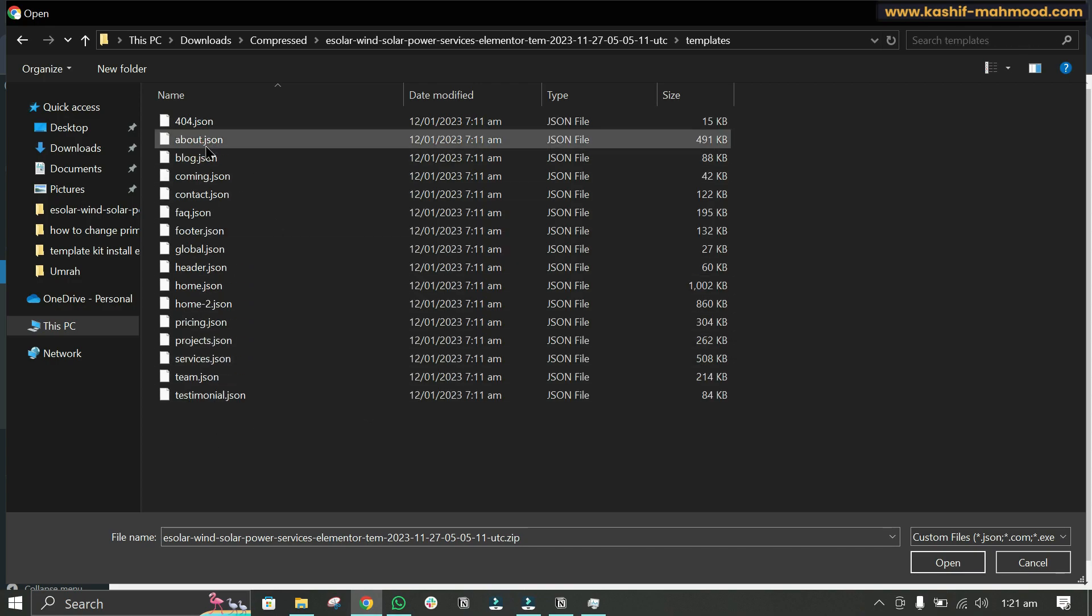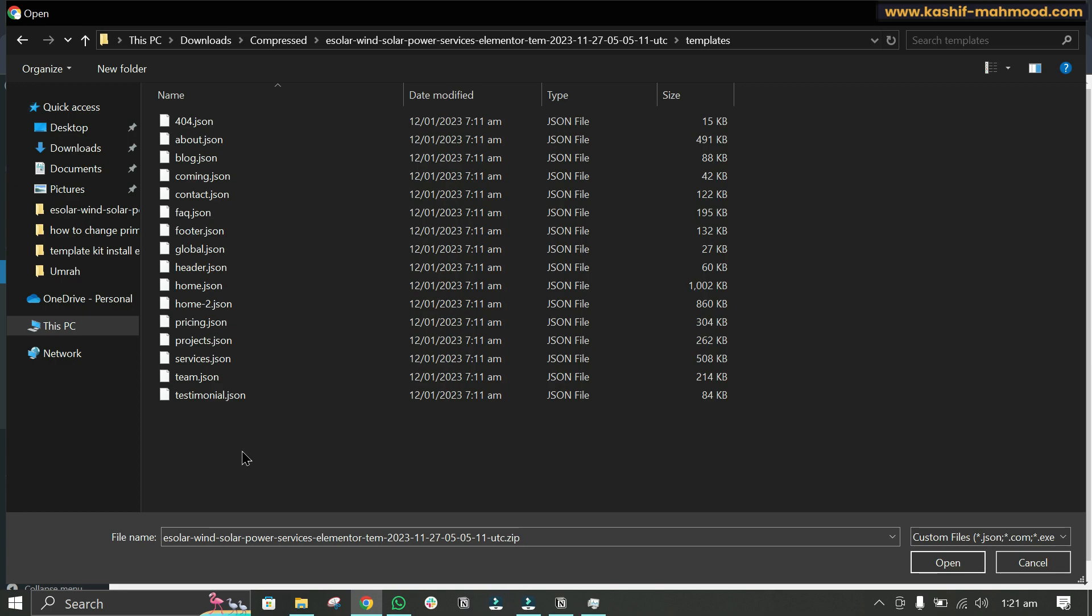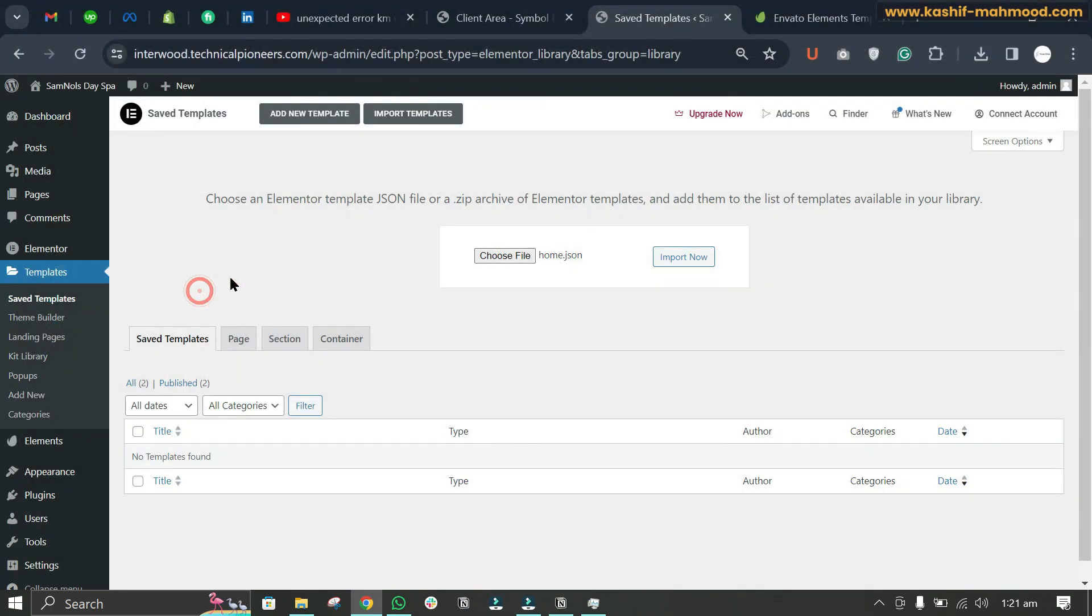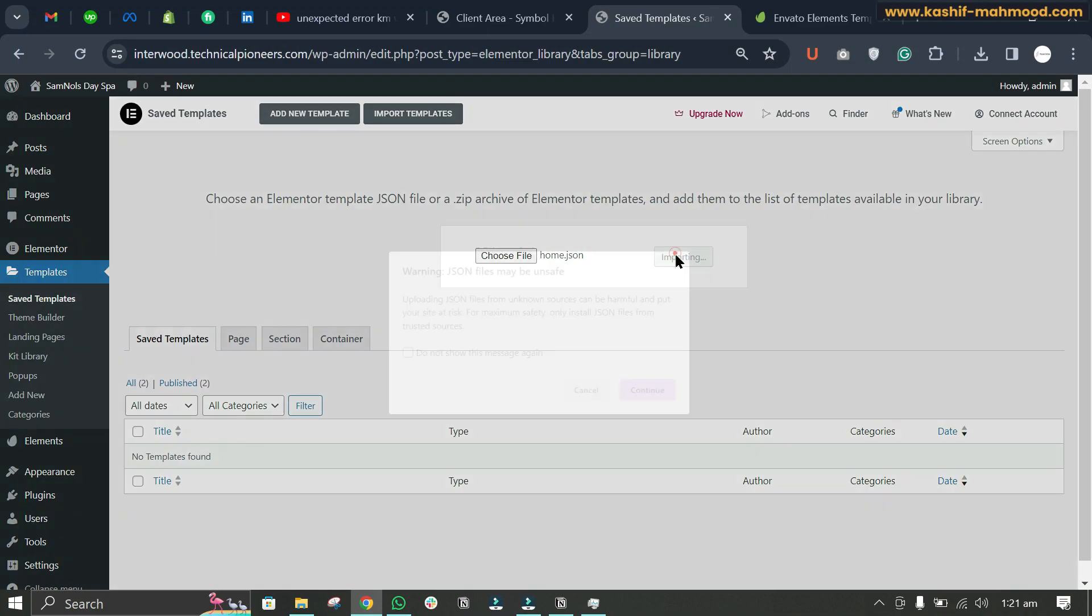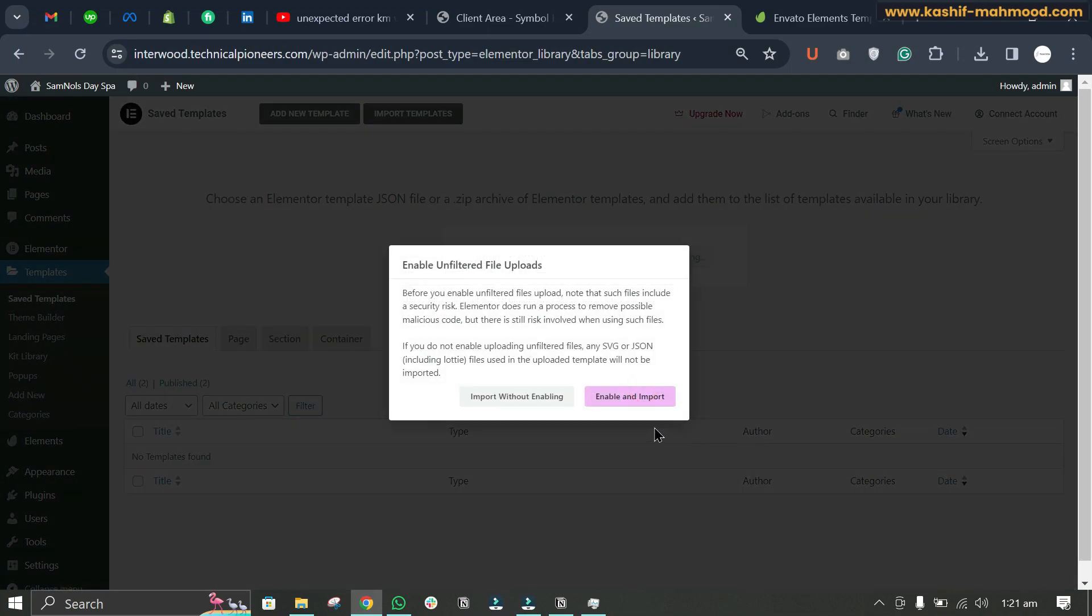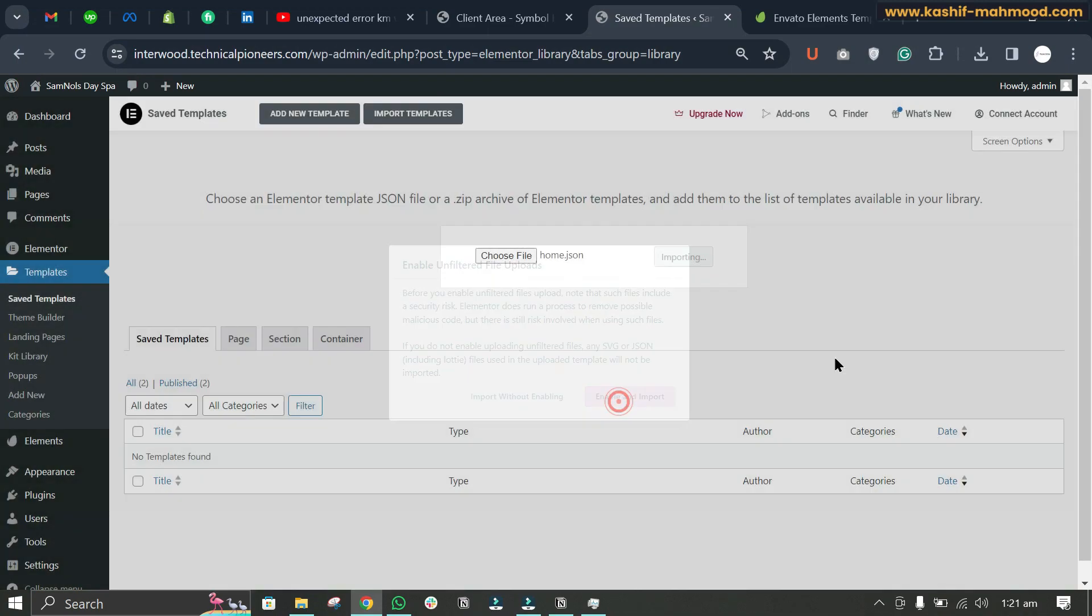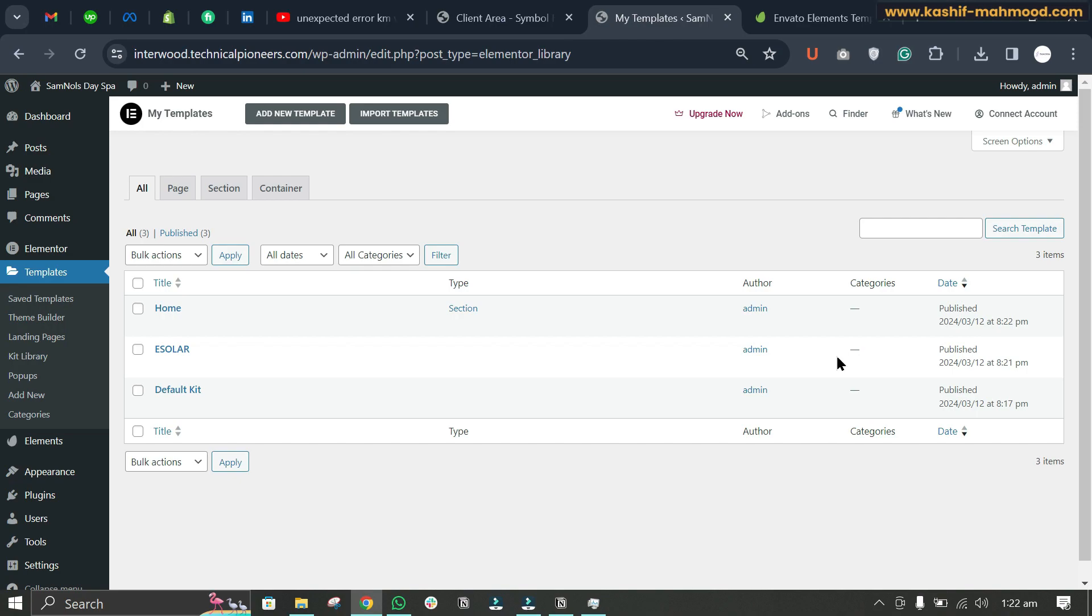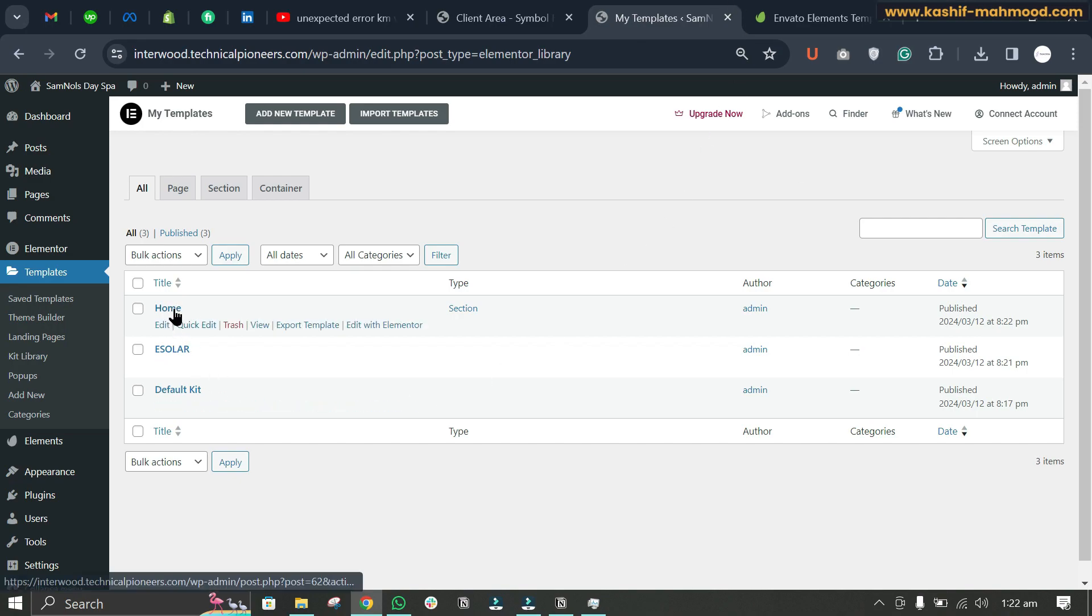Now we can import any template. If we want to add the home page, we will click on Home and we will click on Import, Continue, Enable, and Import. Here you can see the home template is added.